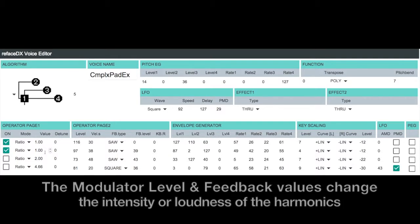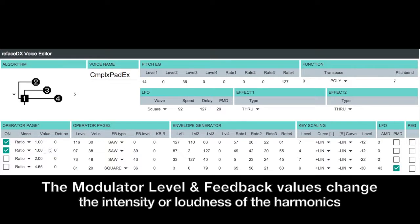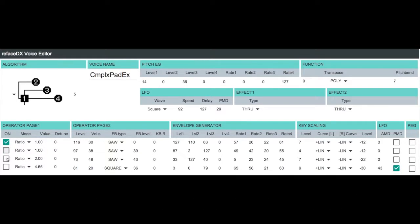How bright it is and everything is going to depend on our level and feedback settings. I've chosen to go for a softer, darker type of sawtooth wave here.